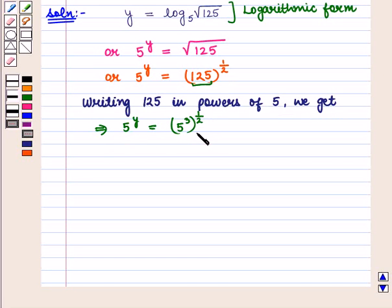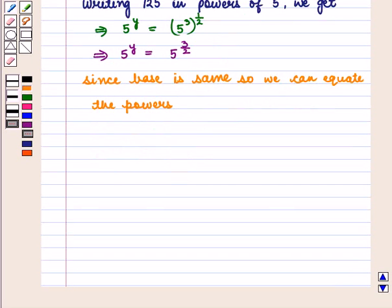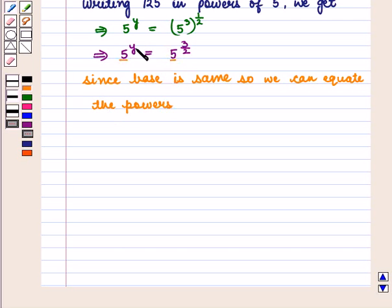Simplifying this exponent, we get 5 raised to power y is equal to 5 raised to power 3 into 1 by 2, that is 3 by 2. Since the base is the same, we can equate the powers and we get y is equal to 3 by 2.